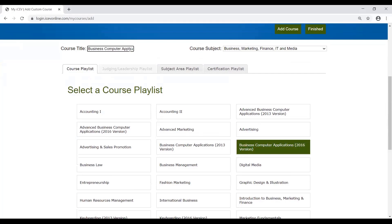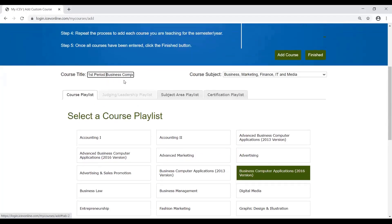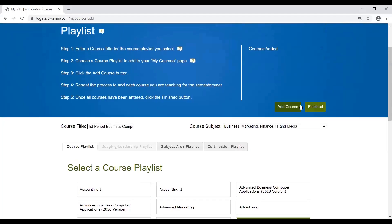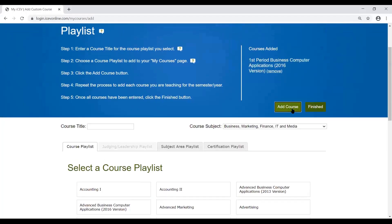A tip: I would go ahead and put what class period you taught the course anytime you're setting up your courses, just to save you some time later when you're going to be enrolling students or for your organization purposes. Once you've got that course title entered, you just click on Add Course, and then to view the course or when you're done adding courses, you can click Finish.